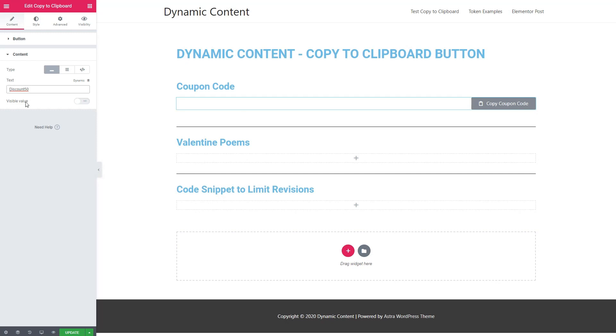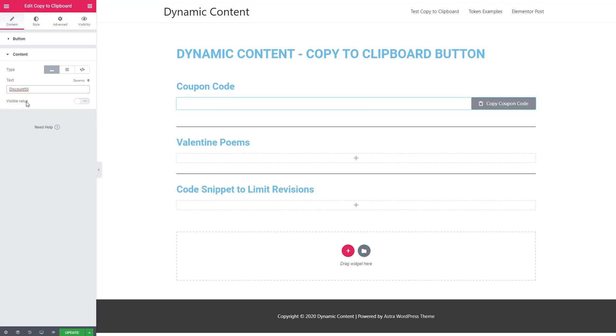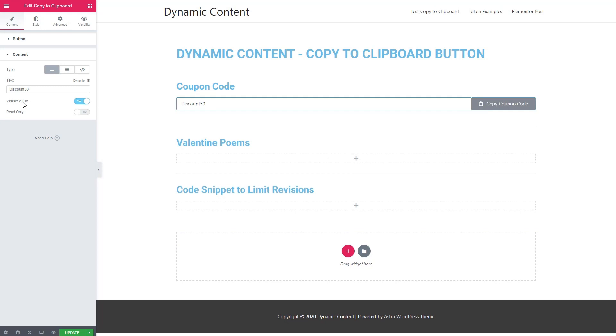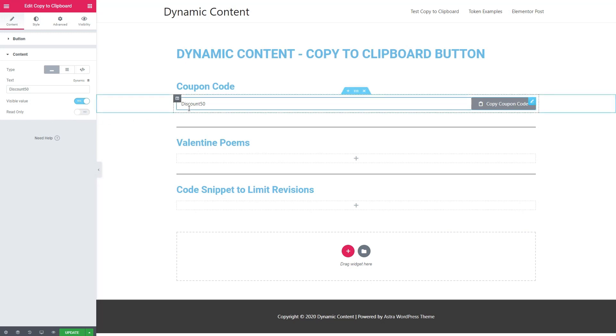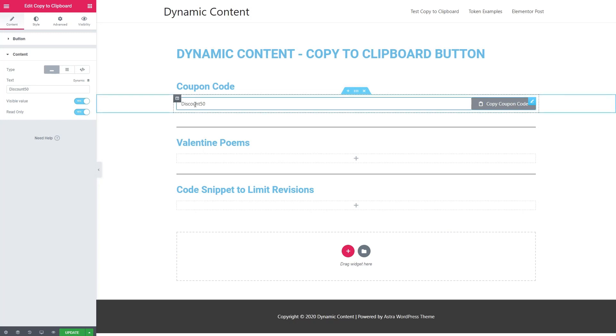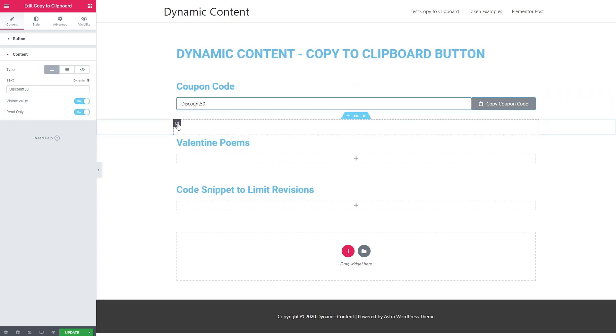And we'll add our coupon code. You see that it doesn't show there. That's because we have the option for the value to be hidden. And there's also the option for it to be read only, which in the case of the coupon code, I think we would want it to be read only. So now it can't be edited when you go to the front end.